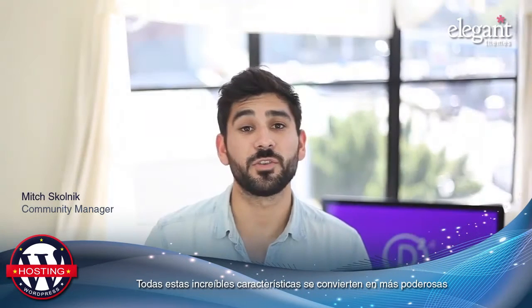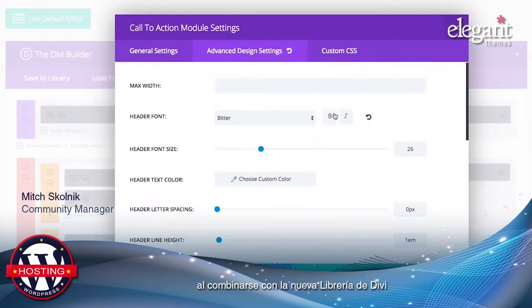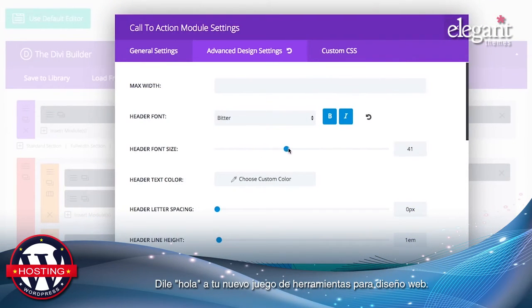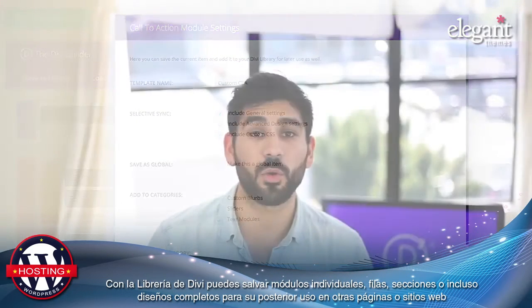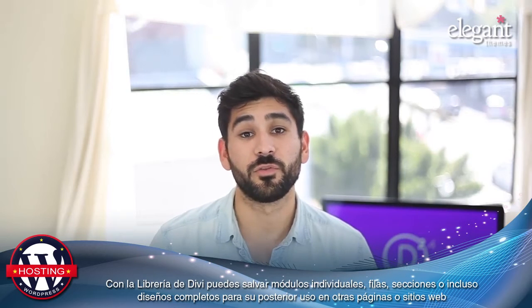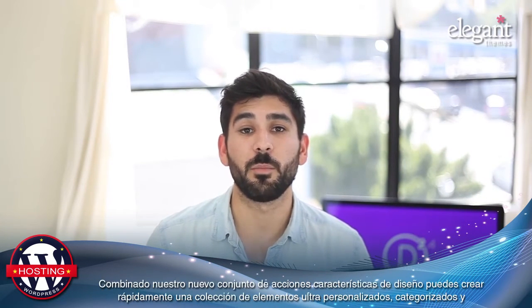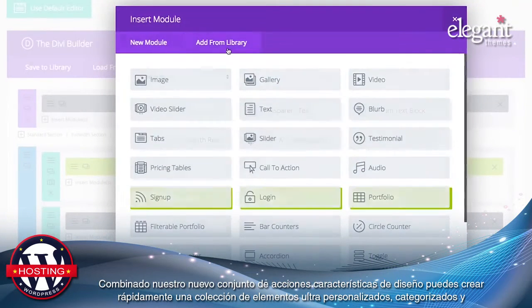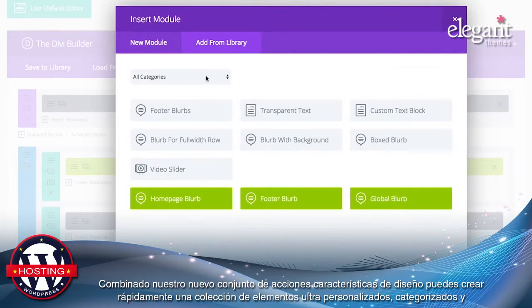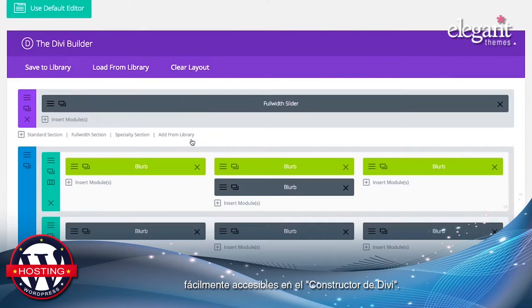All of these amazing features become all the more powerful when combined with the Divi library. Say hello to your new web design toolkit. With the Divi library you can save individual modules, rows, sections, or even entire layouts for future use on different pages or different websites. Combined with our new advanced design settings, you can quickly create a collection of ultra-customized elements, categorized and easily accessible in the Divi builder.